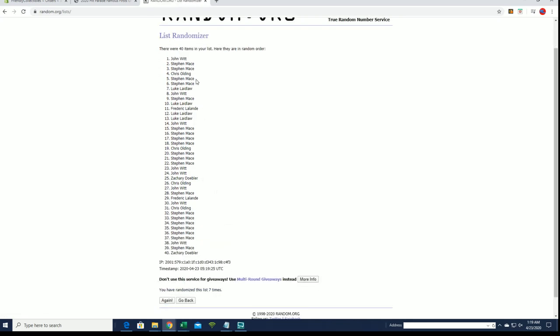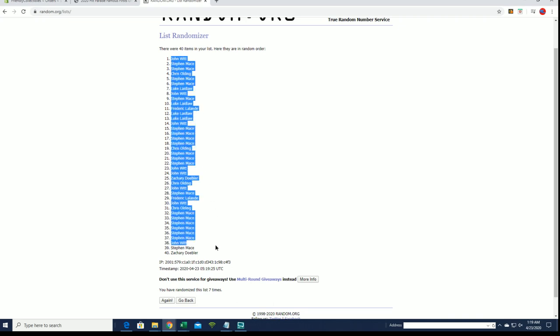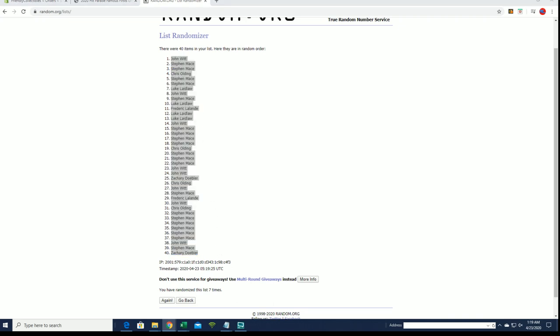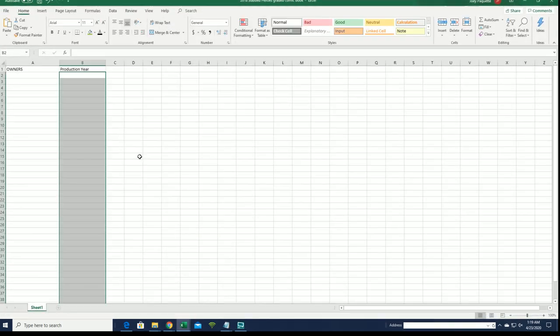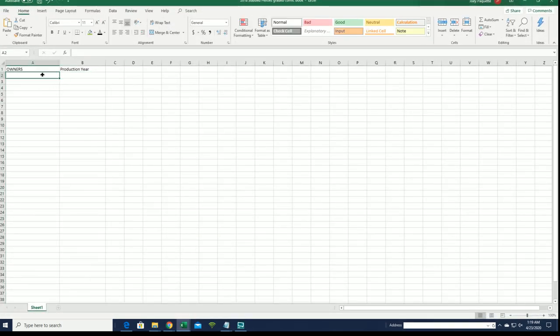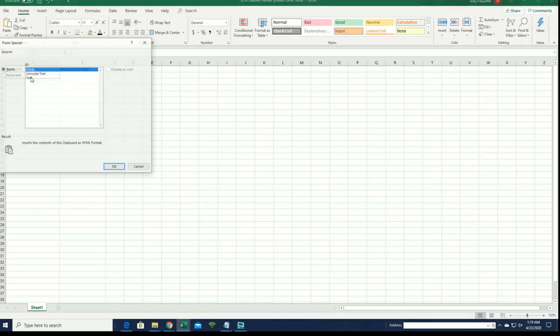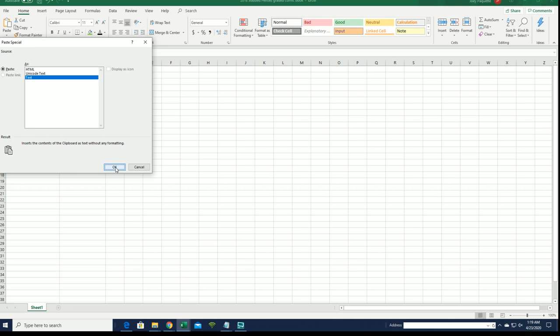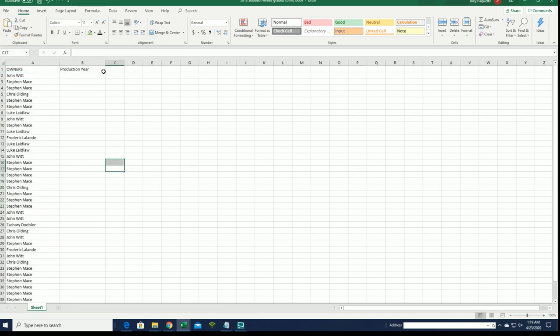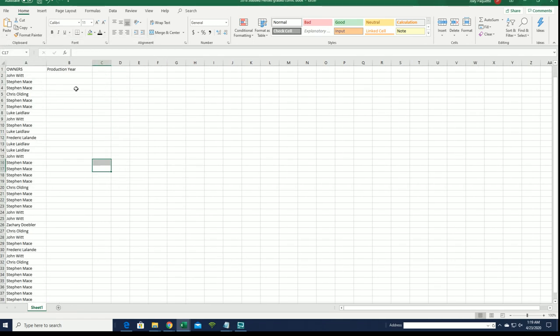All right, John W to Zach D. All right, let's do production year next.